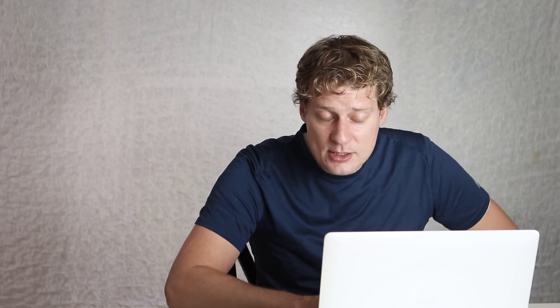The last graph: it looks like a fixed intercept model because the lines will all converge on about the same point. So that concludes our examples of identifying fixed vs. random intercepts — admittedly sometimes hard to tell visually.